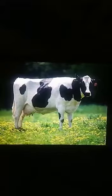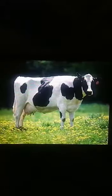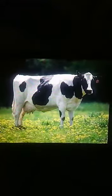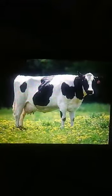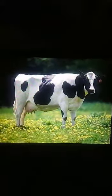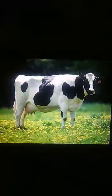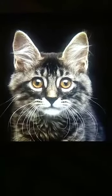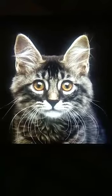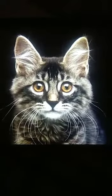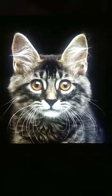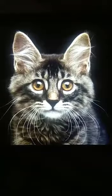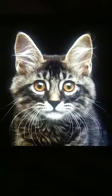What is this dear students? This is a cow. C says K — cow. C says K — cow. And what is this dear students? This is a cat. C says K — cat.